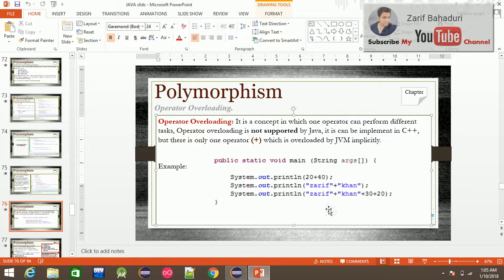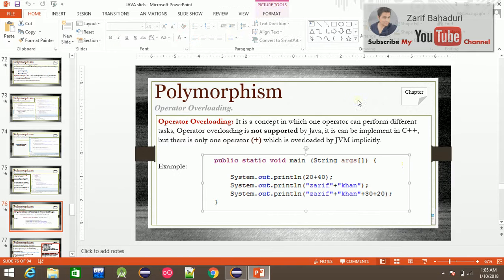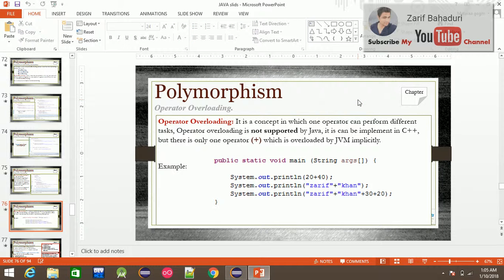There is good news for Java developers: operator overloading is not supported in Java, so you don't need to implement it. Operator overloading is a complex topic in C++, and you can see it in detail in the C++ videos.